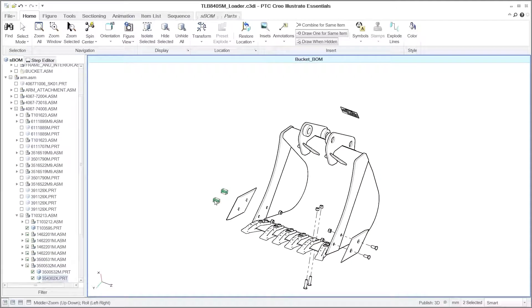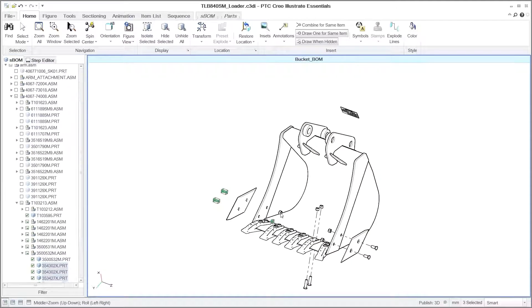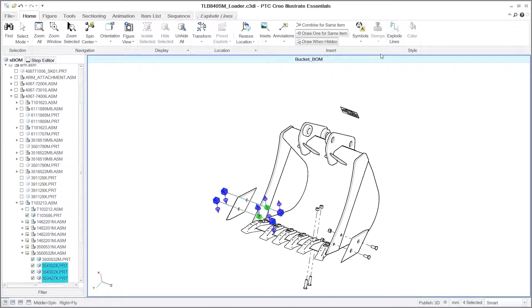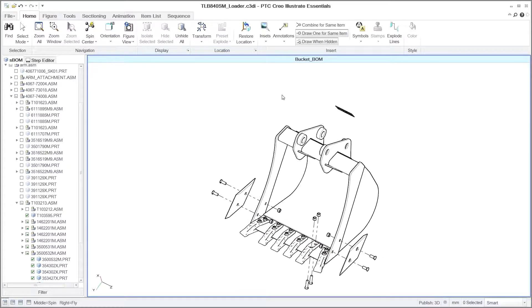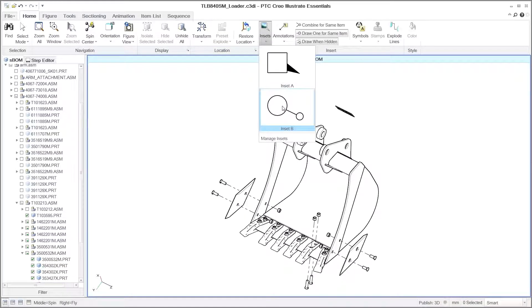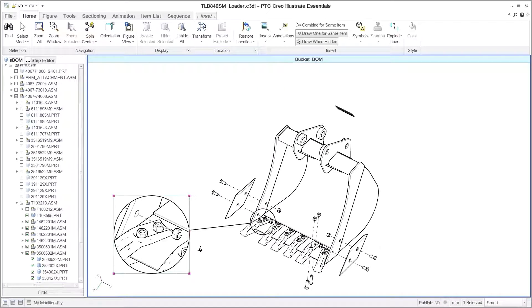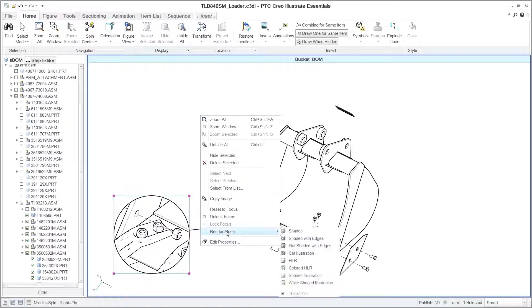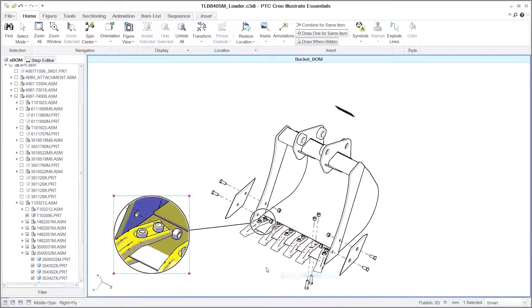PTC Creo Illustrate Essentials can also create interactive part lists of either the entire bill of materials or a subset. Reflecting the product structure, you can use a variety of annotations, such as callouts, symbols, text notes, and explode lines.